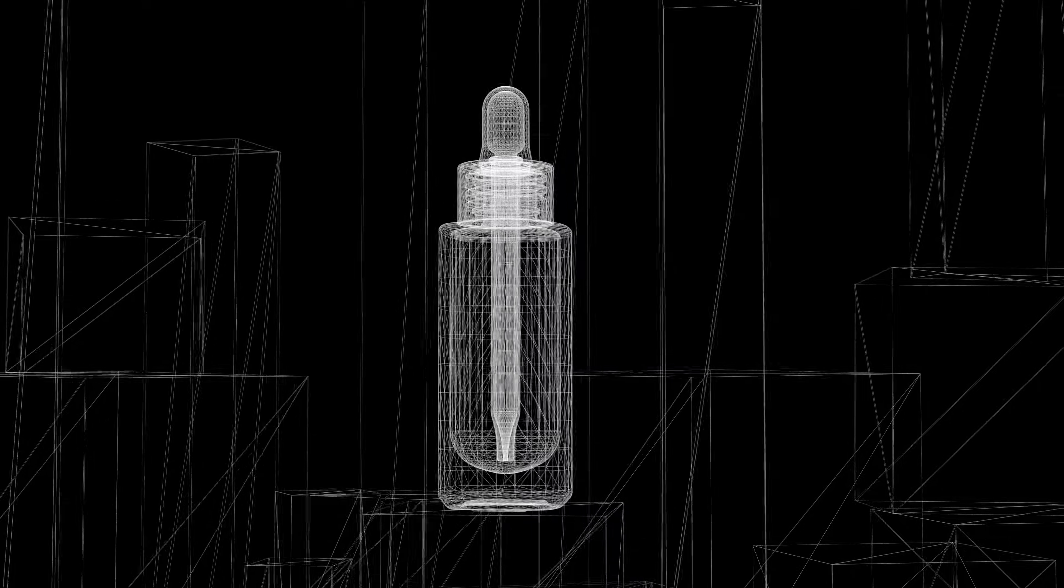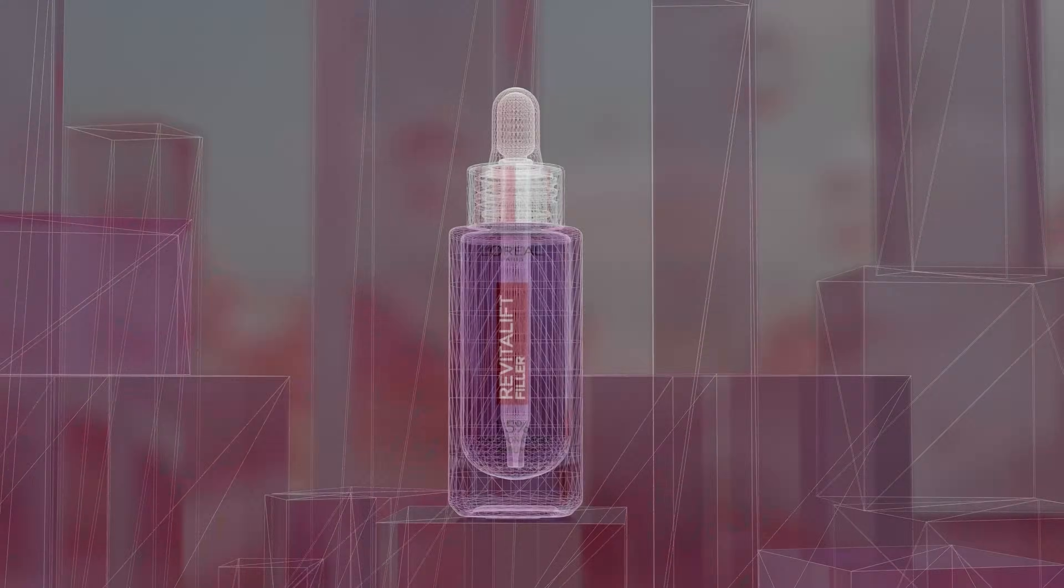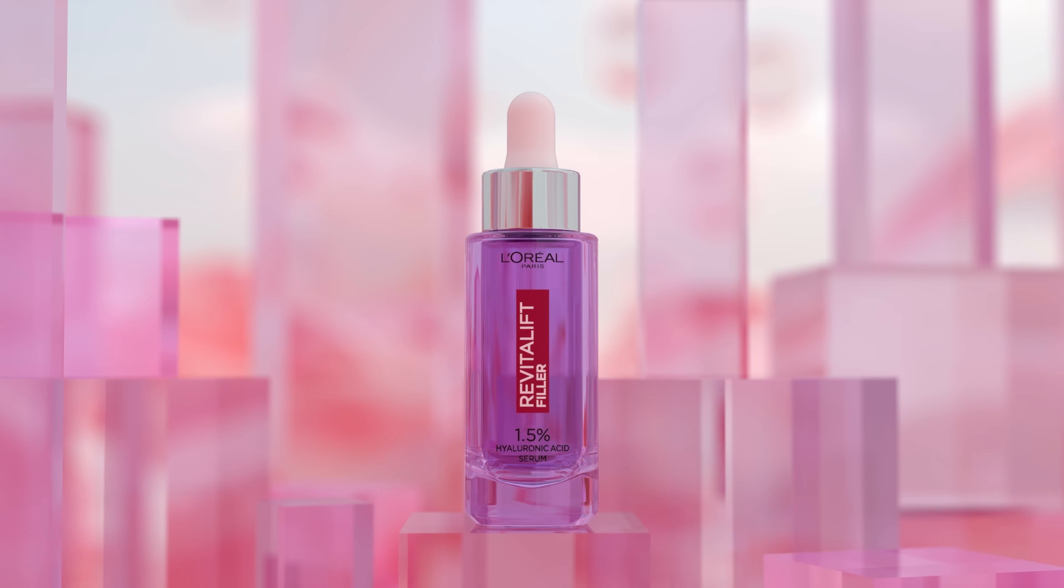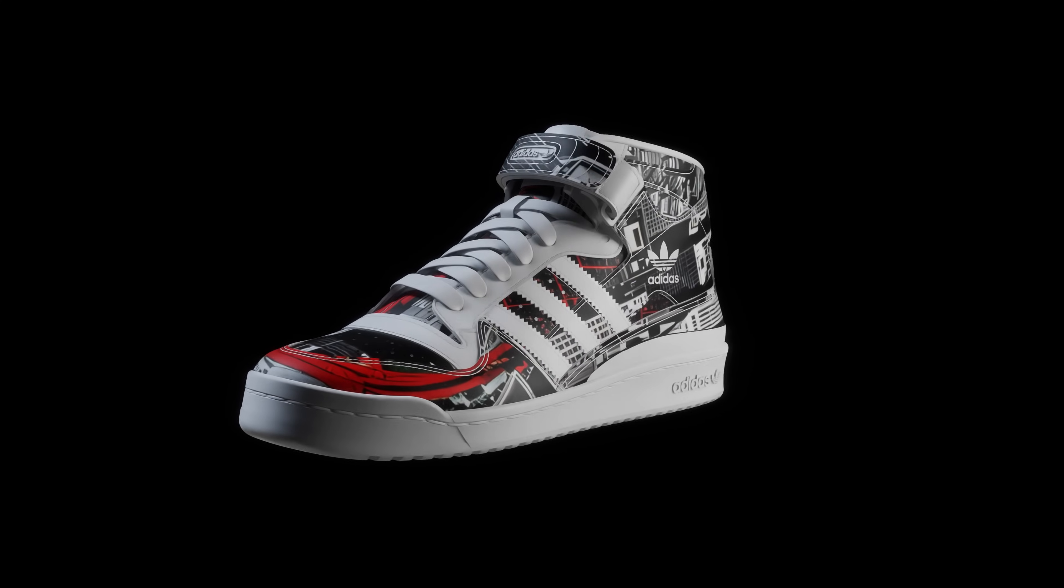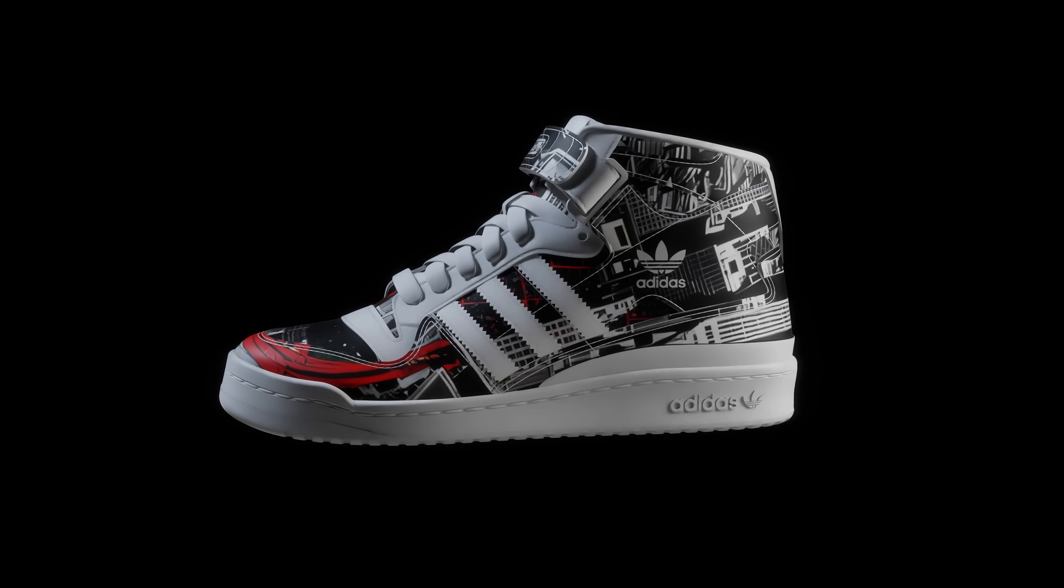The NVIDIA AI platform doesn't just let you keep pace with innovation, it accelerates you to the leading edge of it.